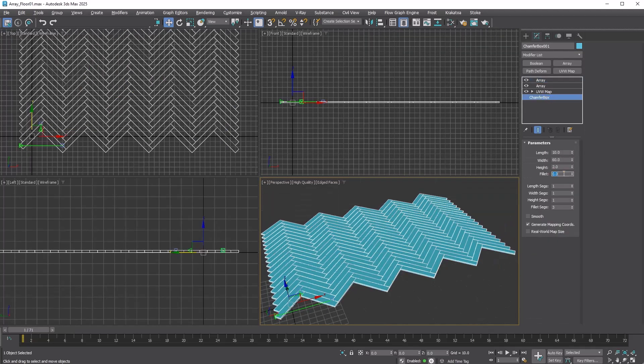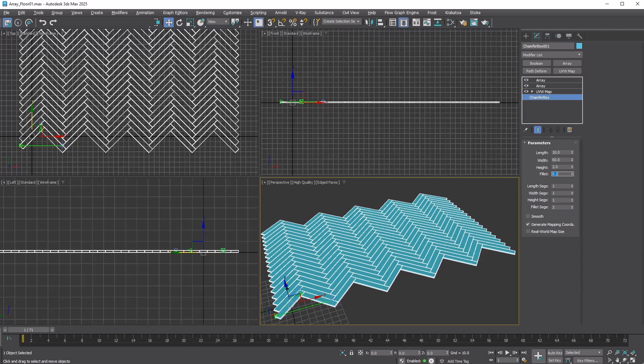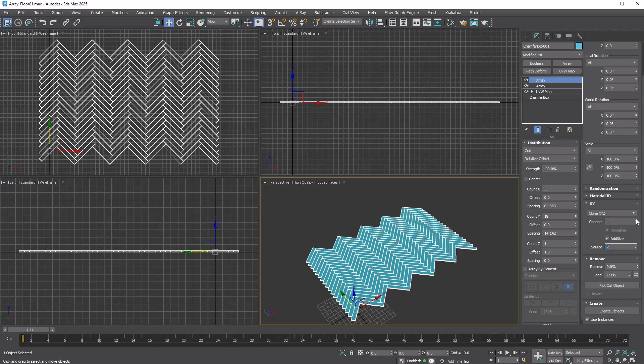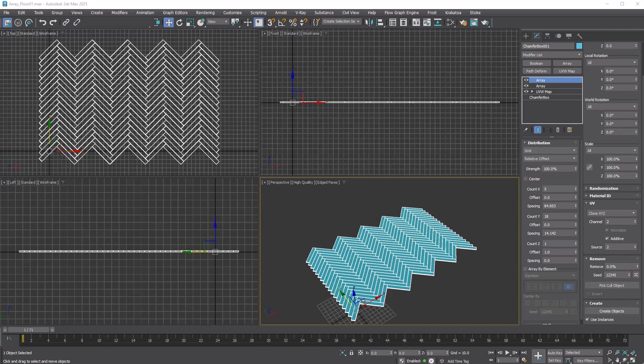Set Fillet to 0.2. Go to the UV rollout. Choose Clone XYZ. Set both Source and Channel to 2 and enable Additive. This allows each clone to have its own ID. Without the Additive option, each combined pair of tiles from the first array would share a single ID.